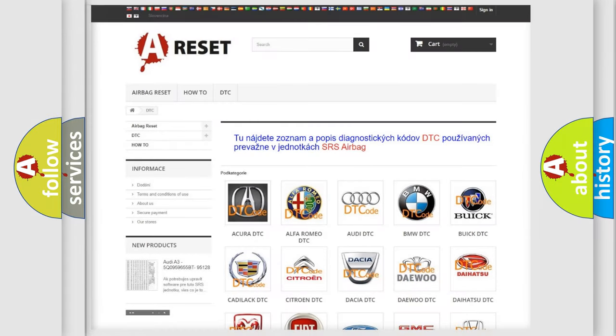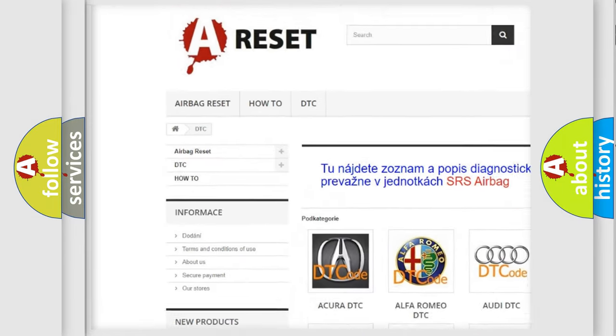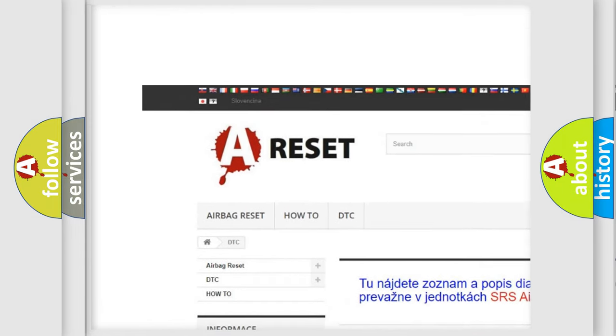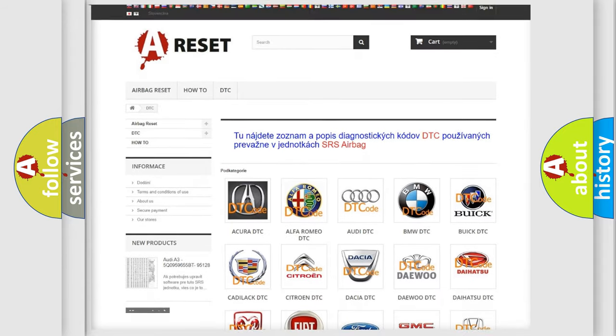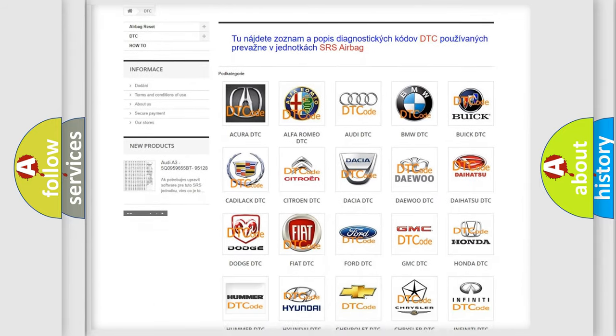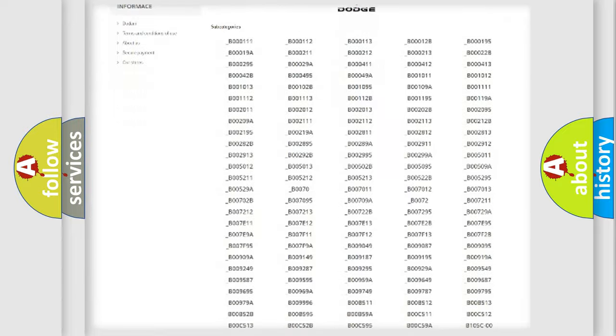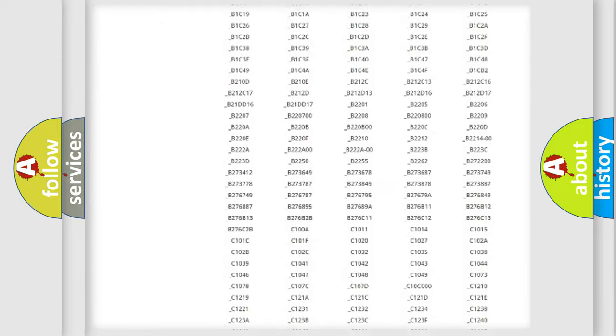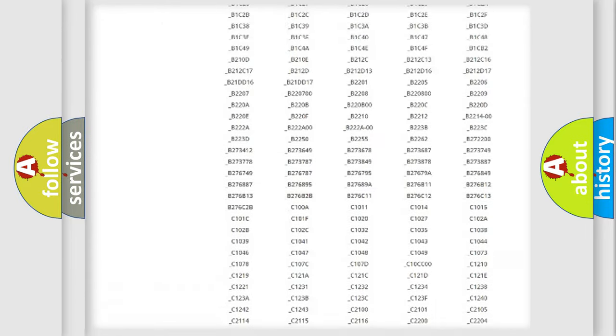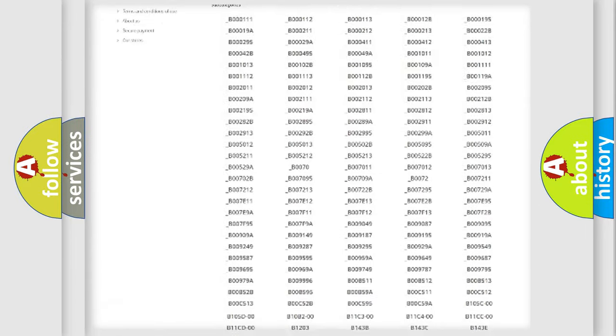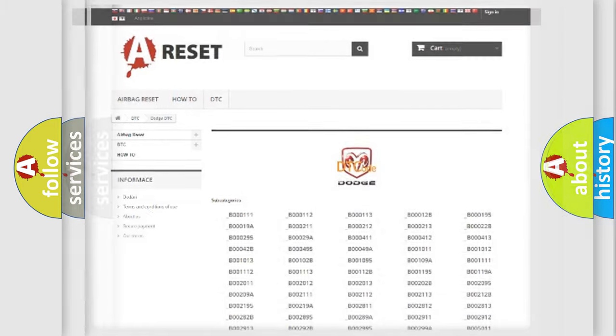Our website airbagreset.sk produces useful videos for you. You do not have to go through the OBD2 protocol anymore to know how to troubleshoot any car breakdown. You will find all the diagnostic codes that can be diagnosed in Dodge vehicles, and also many other useful things.